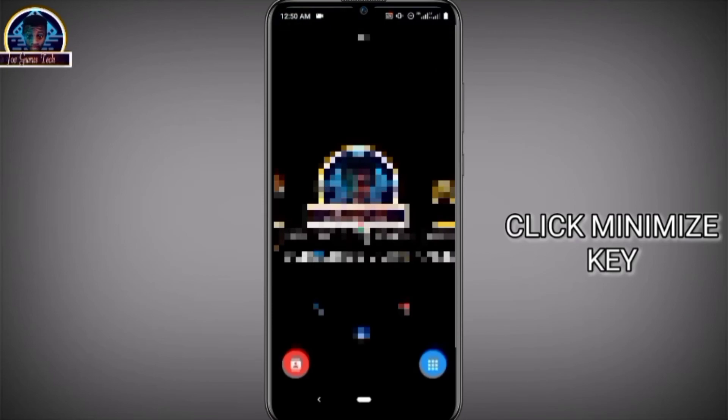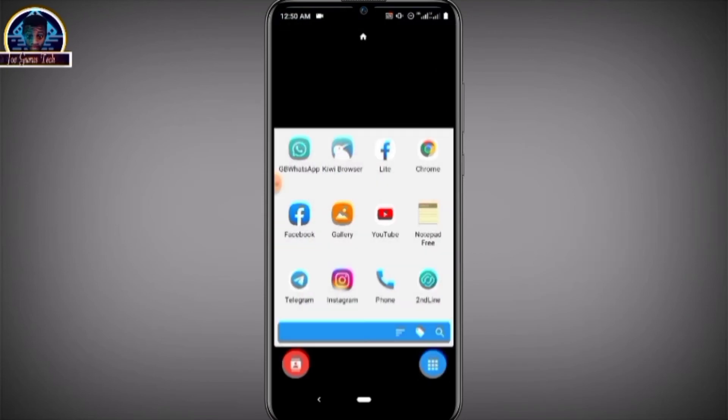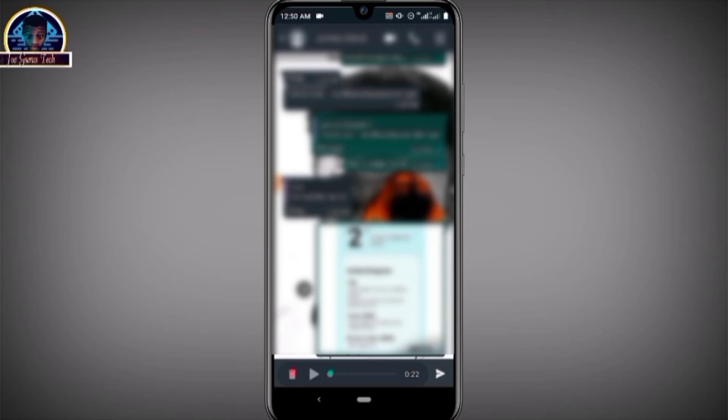You click on it, and then after that you go back to your WhatsApp again. As you can see, we have the play icon here, meaning you can easily play what you recorded.